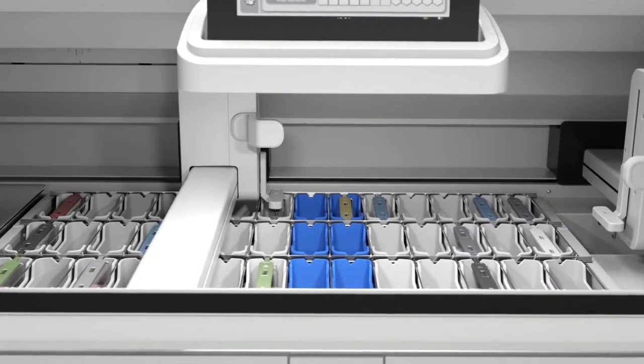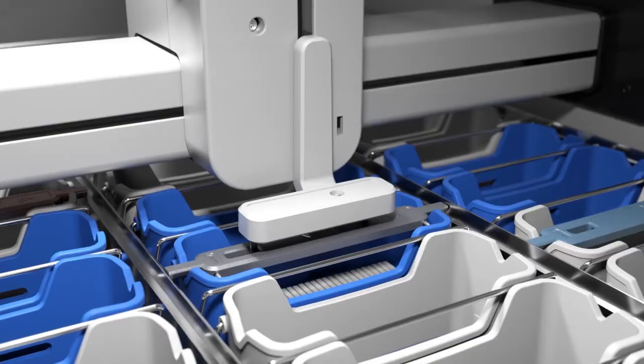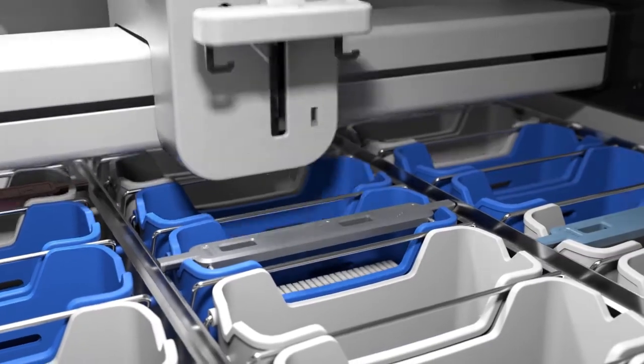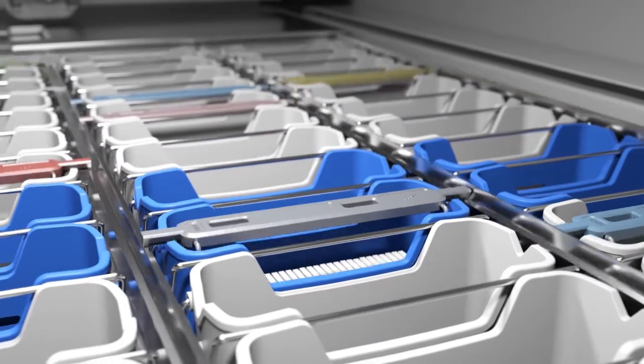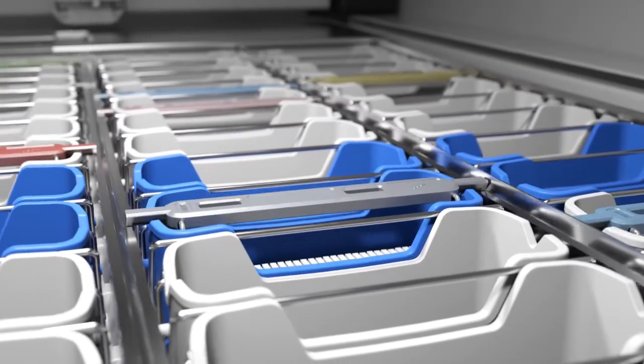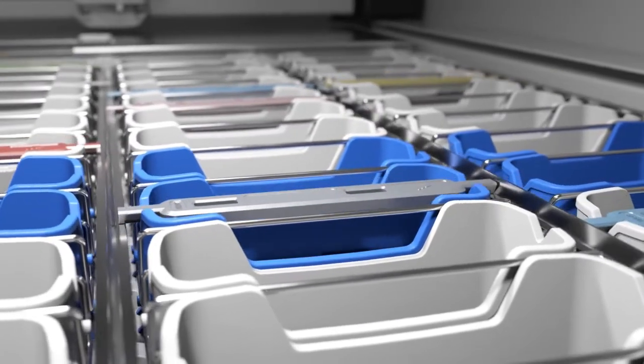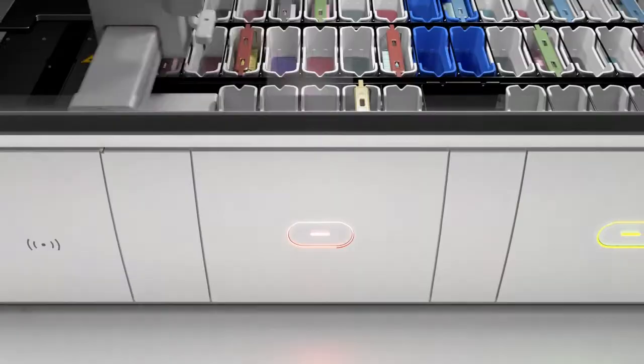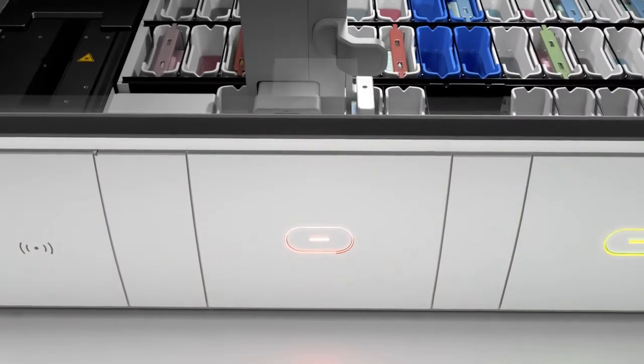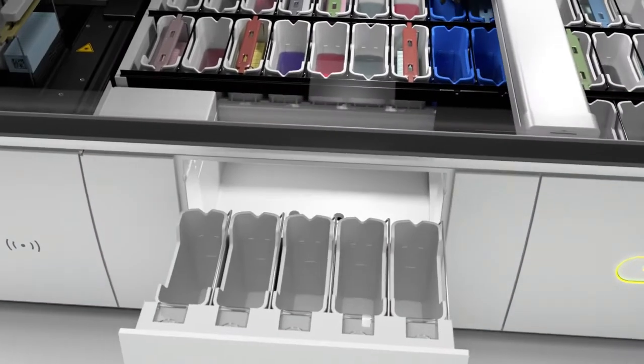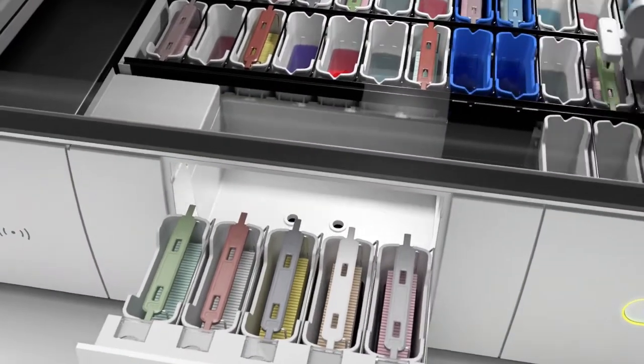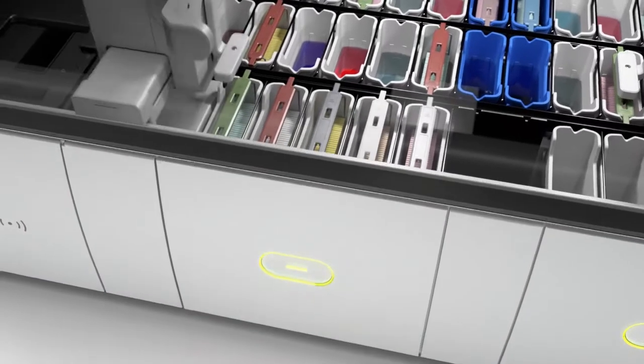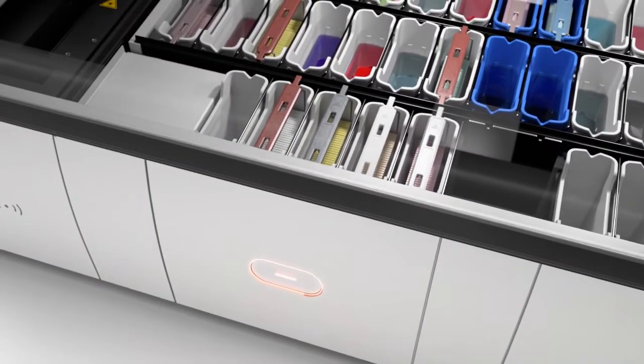For even more efficiency, an agitation frame is used to reduce the workload of the dual robotic arms and minimize staining process bottlenecks. The Spectra ST Stainer also allows you to continuously load new racks to enhance your workflow.